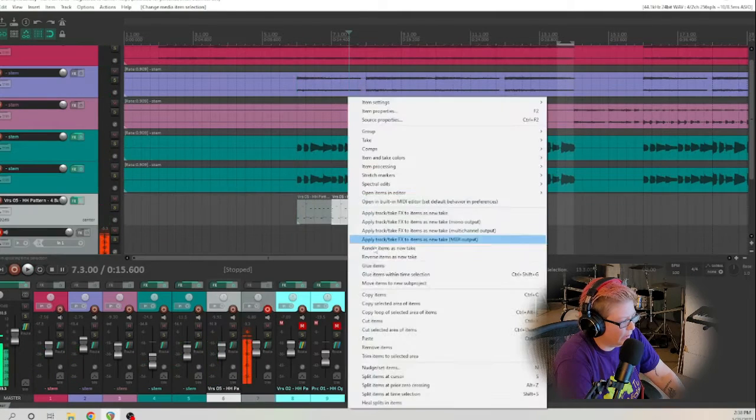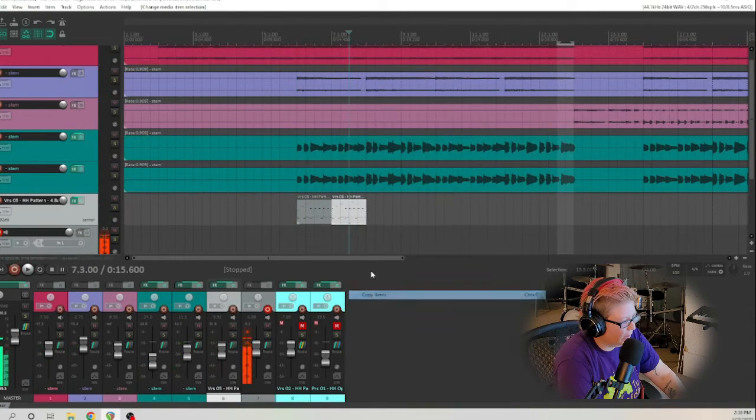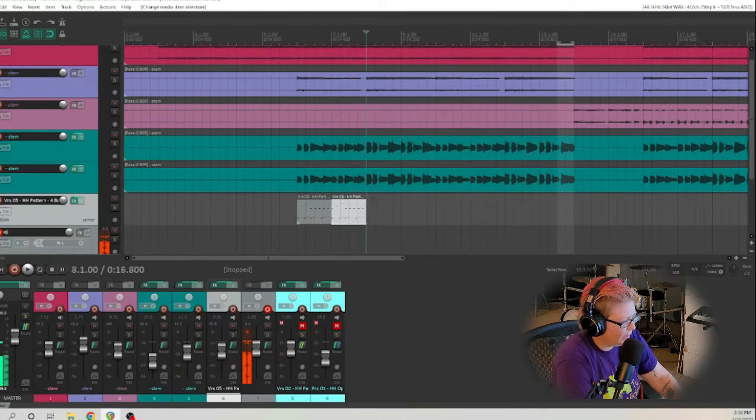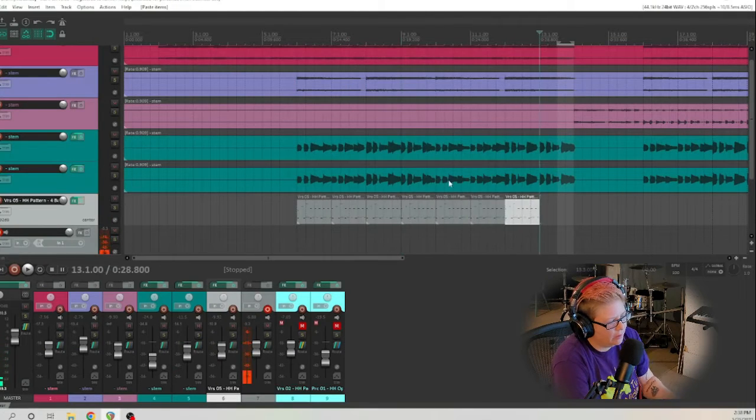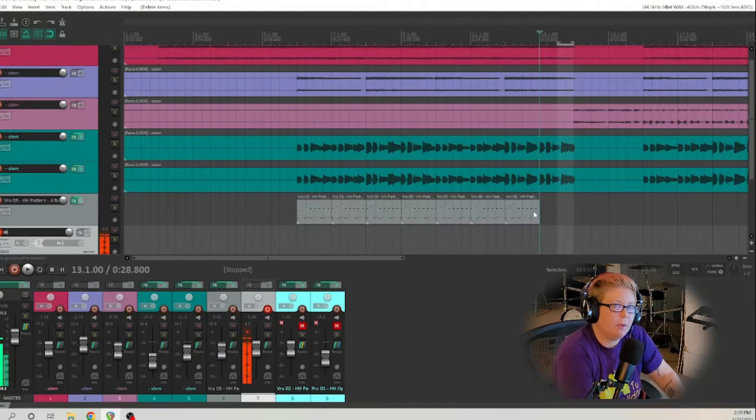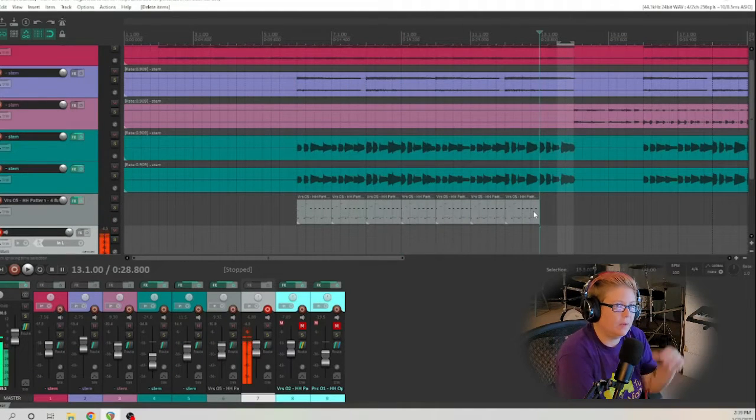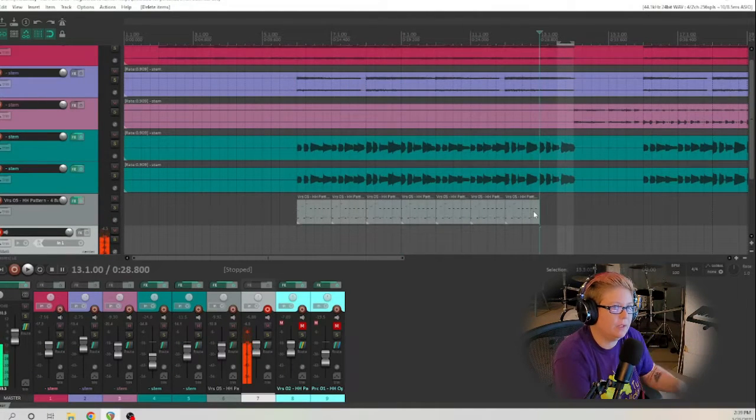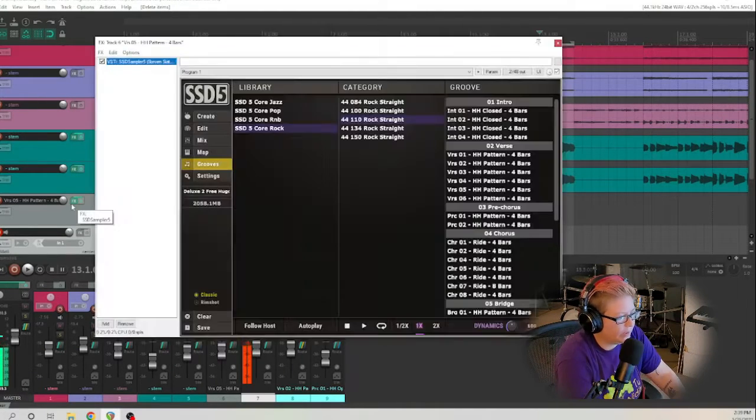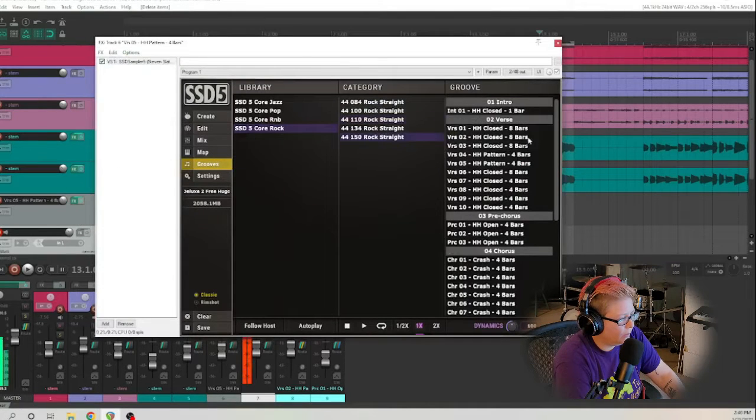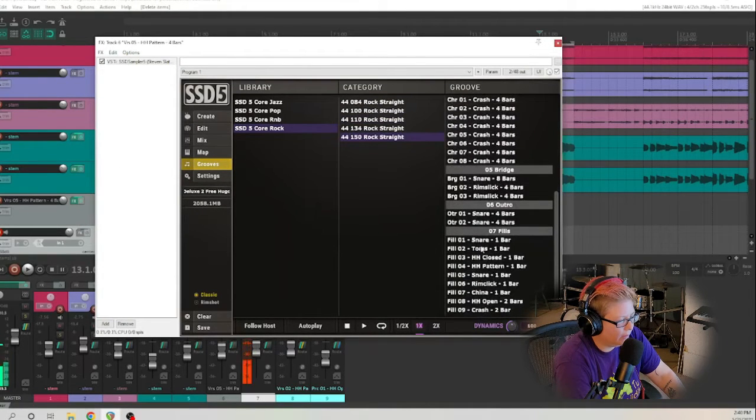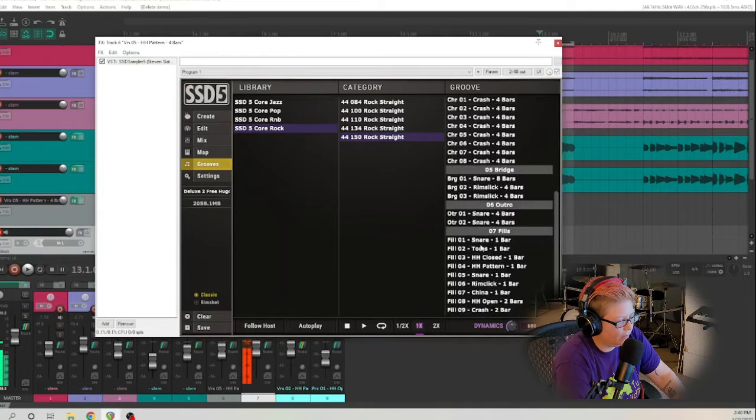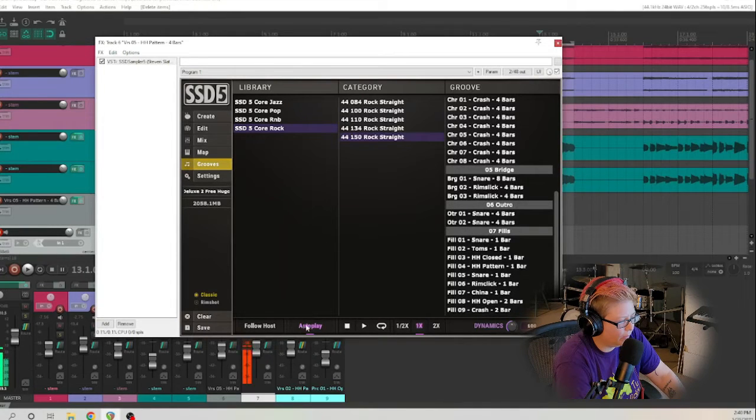And now that we like that one we're just gonna copy that. We're gonna paste control V. So we're gonna leave this last bar open because I want to put a fill in there. Let's open the plug-in again and we'll go down and pick a fill that we like down here. So let's just listen to a few of them.